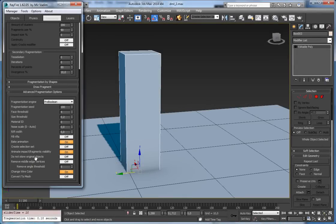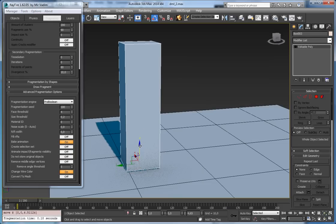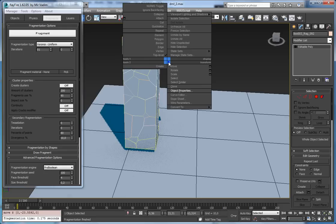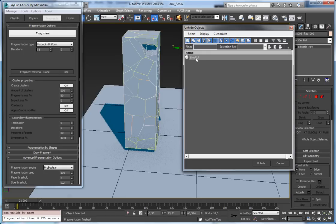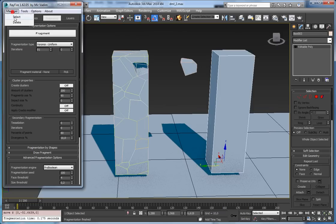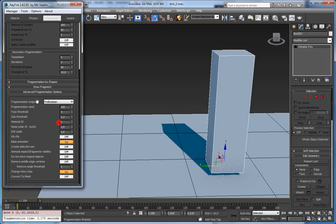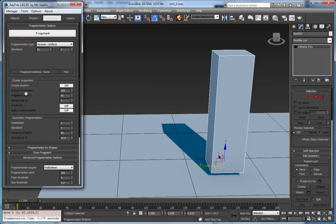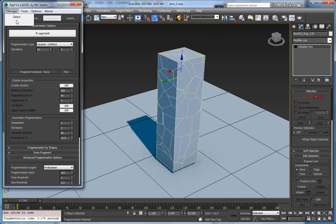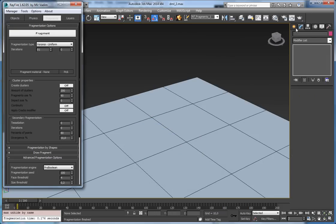Another property is do not store original object, which is off by default. By default Rayfire keeps the original object — it simply hides it. So after fragmenting, if I unhide by name, the original box is still there and can be restored. But if do not store original objects is on, after fragmentation the original object is gone and you can't restore it even through the manager — you can only delete the fragments and will lose the original geometry.